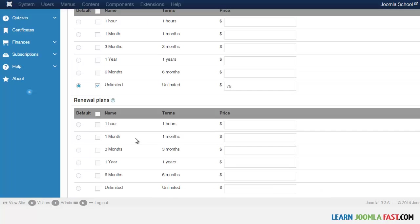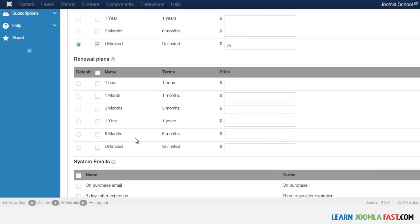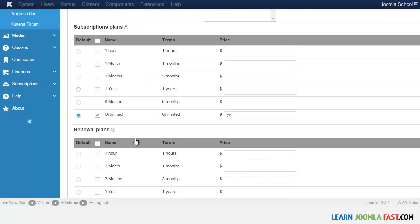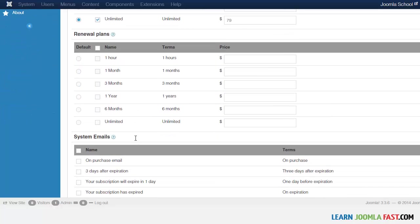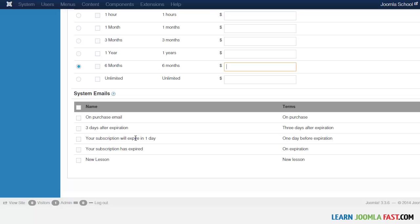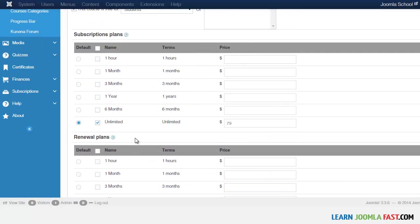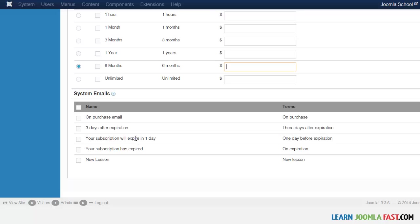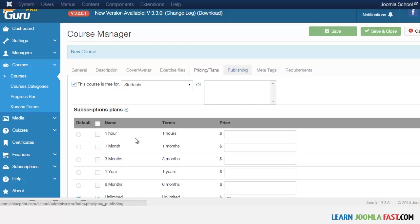Going back to Students — since we only have one course right now there's nothing to add it to. Since we're choosing Unlimited there's no need to select a renewal plan, but if you choose monthly or every six months you can set a renewal fee and discount here. For system emails, since this is an unlimited one-time purchase, you only need to check the 'on purchase' email — the subscription expiry emails don't apply.